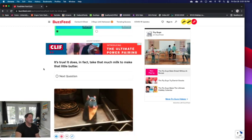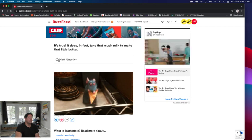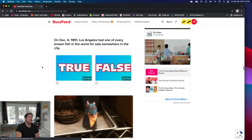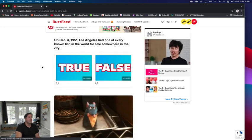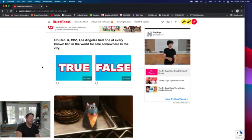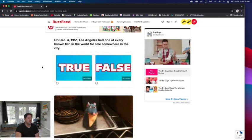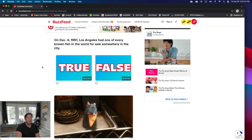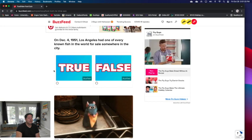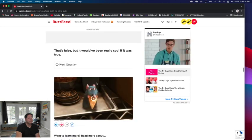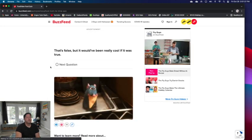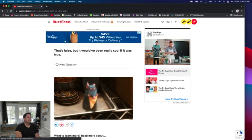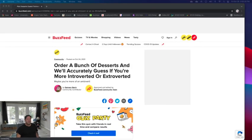On December 4th, 1951, Los Angeles had one of every known fish in the world for sale somewhere in the city. It's a big city, but I don't know if it'd go that far in 1951. I said false. That's false. It would have been really cool if it was true. Okay, I think it's time for a new quiz. This one's getting too tedious.